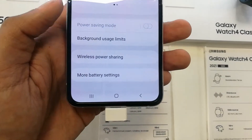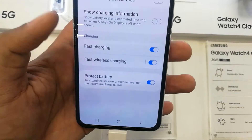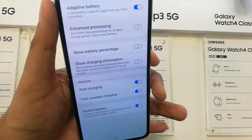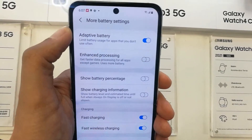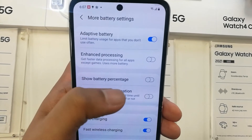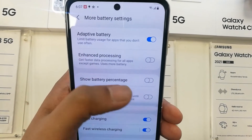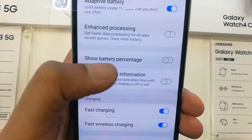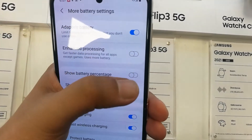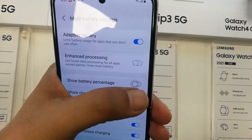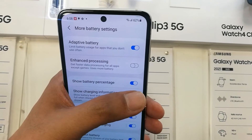Once you enter into the Battery option, scroll down and the very last option says More Battery Settings. Enter into More Battery Settings and you will see the third option which says Show Battery Percentage — currently it is disabled, so you have to enable it.